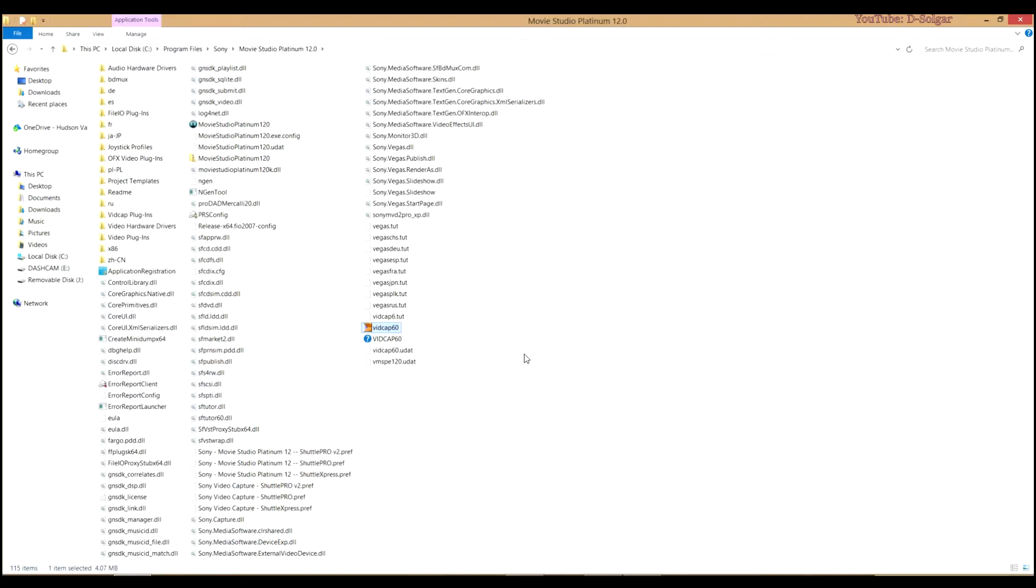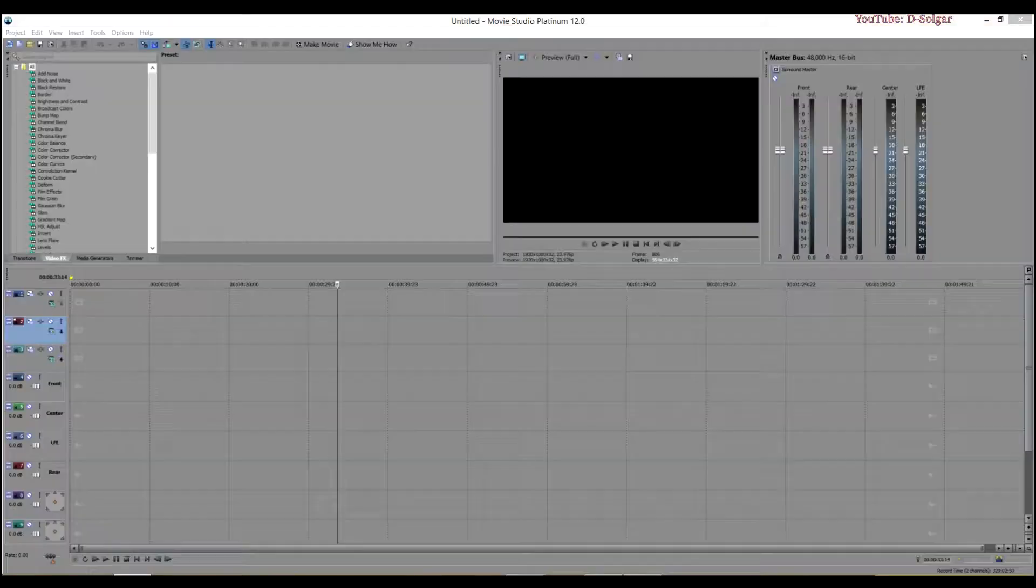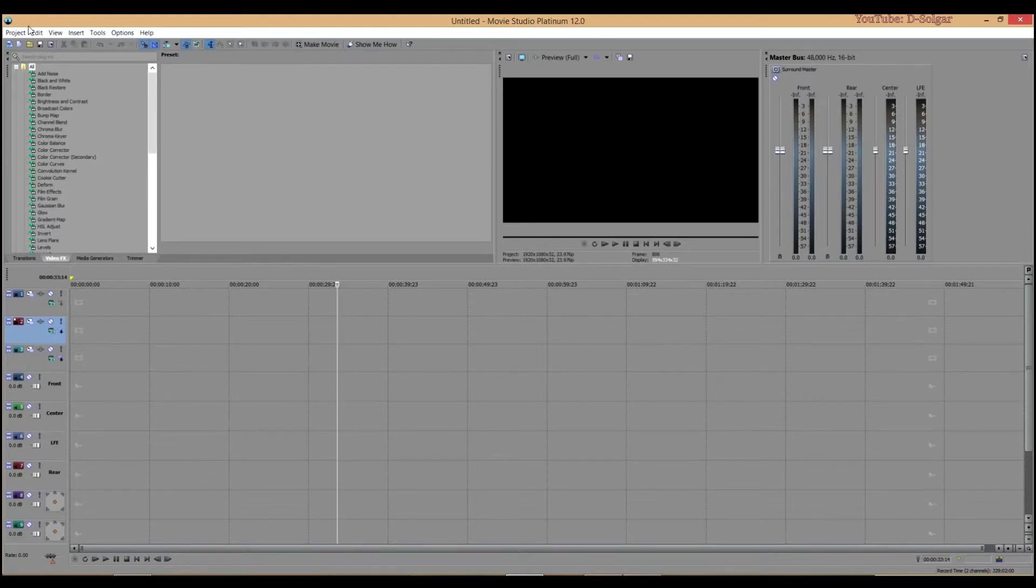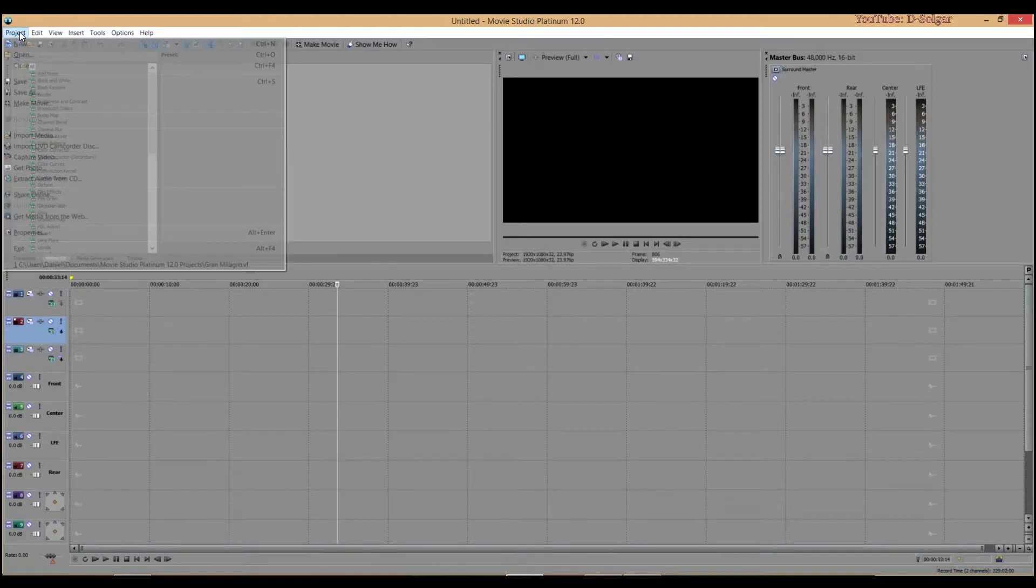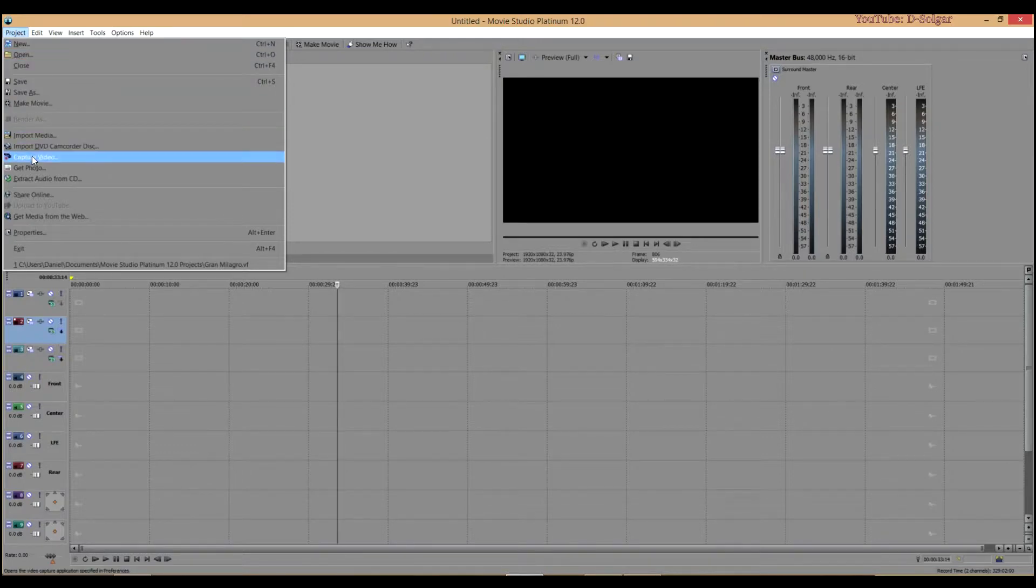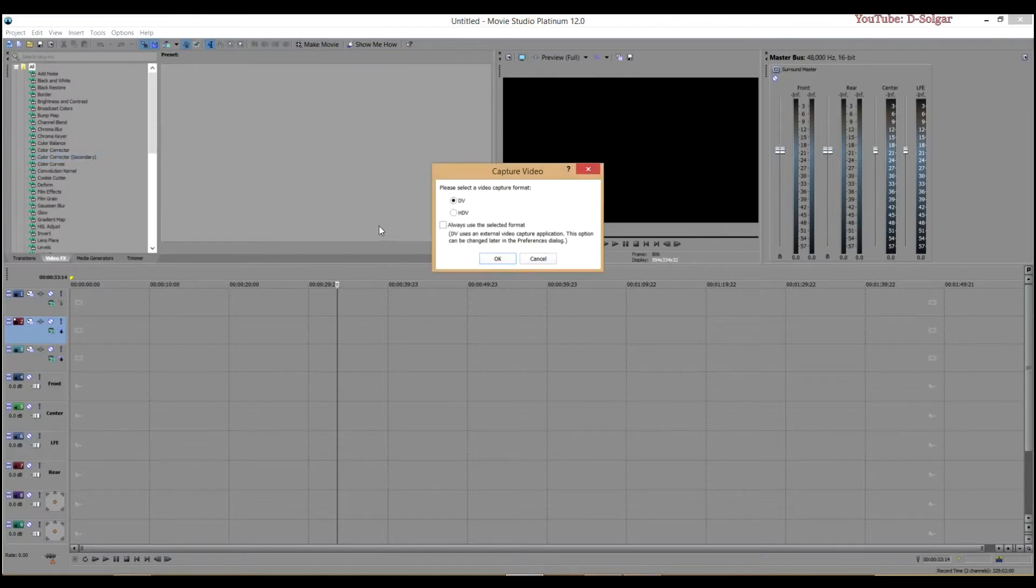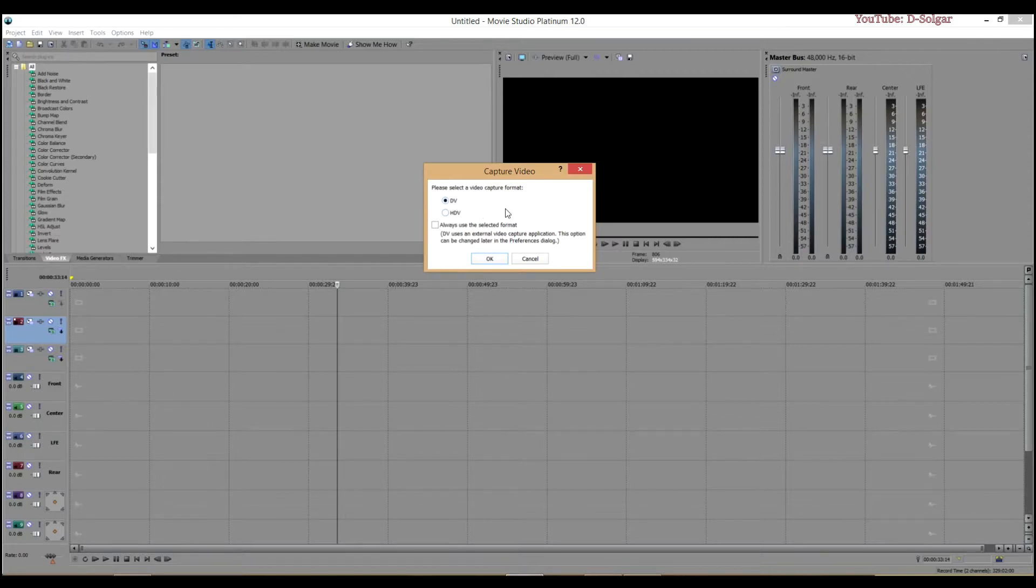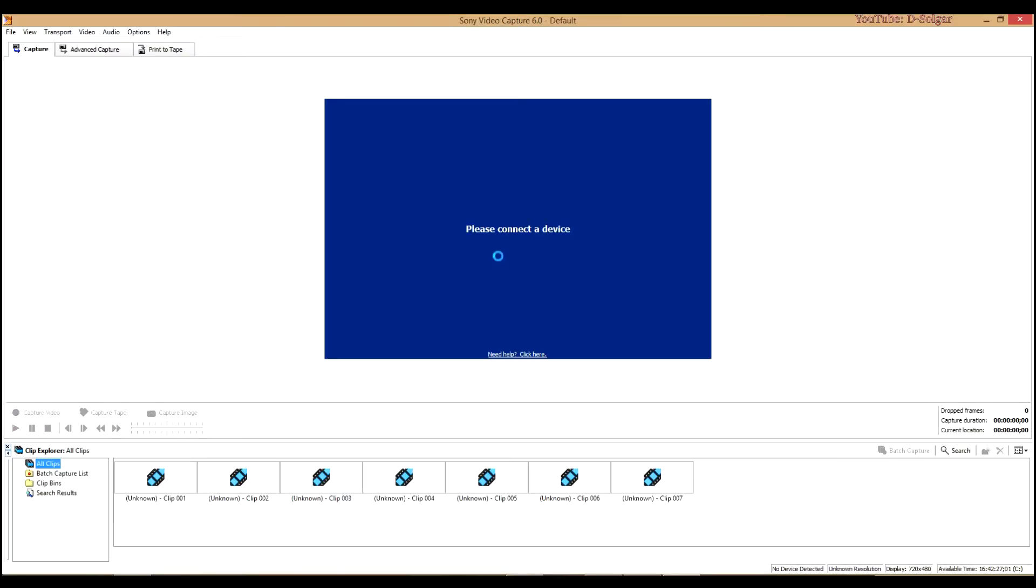For those who see the application there, and in case you also download it and put it there, we are going to go to Sony Vegas, and I'll show you how to record from your webcam. So we are going to click on project, and here we are looking for this camcorder logo that says capture video. We are going to click on it, and we are going to select DV, the one that is on top, the capture format, then we are going to click OK.